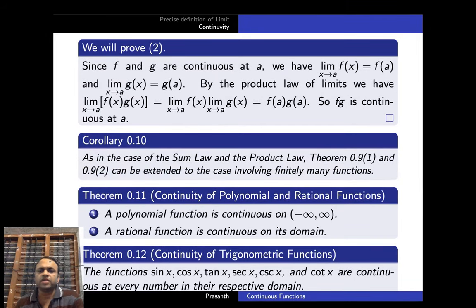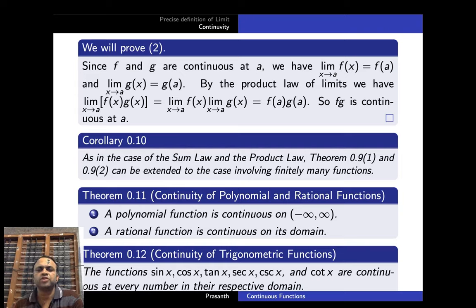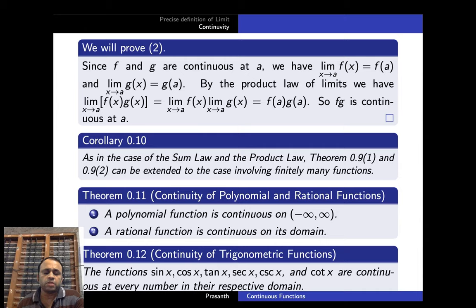We will prove only the second case. Suppose f and g are continuous at x = a, so limit x→a f(x) = f(a) and limit x→a g(x) = g(a). By the product law of limits, limit x→a [f(x)·g(x)] = [limit x→a f(x)]·[limit x→a g(x)] = f(a)·g(a), which clearly shows that f·g is continuous at a. We can extend this sum and product law to any finite number of continuous functions.